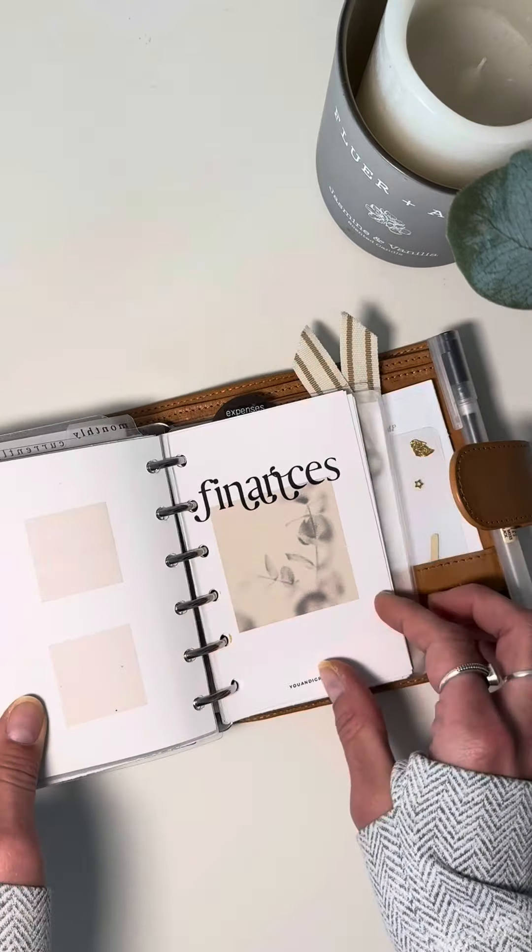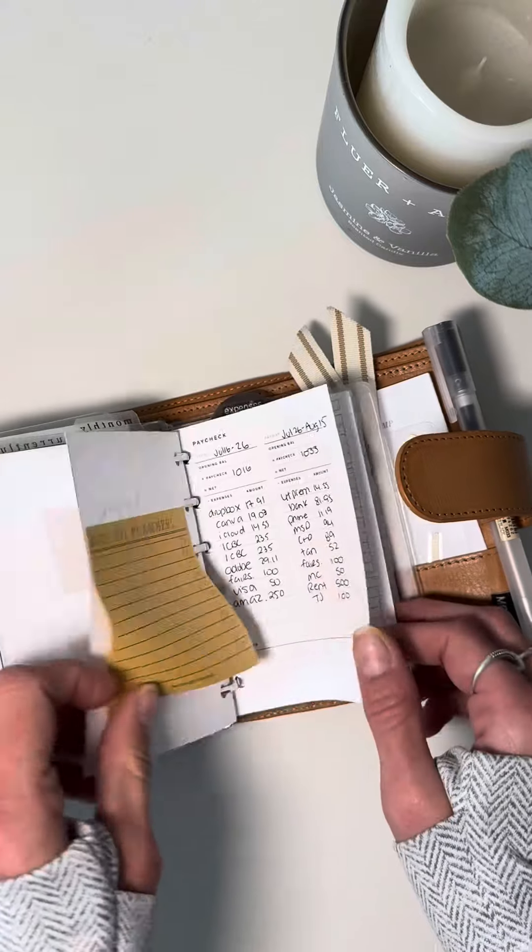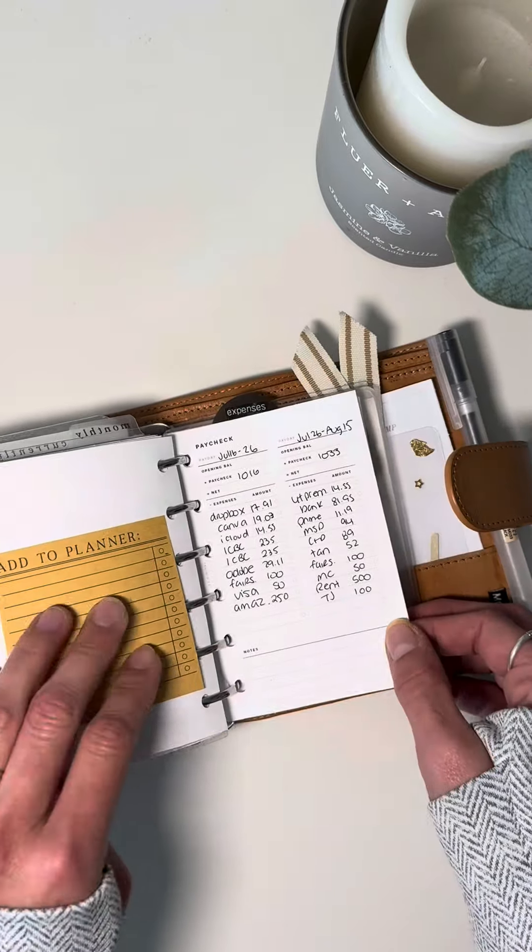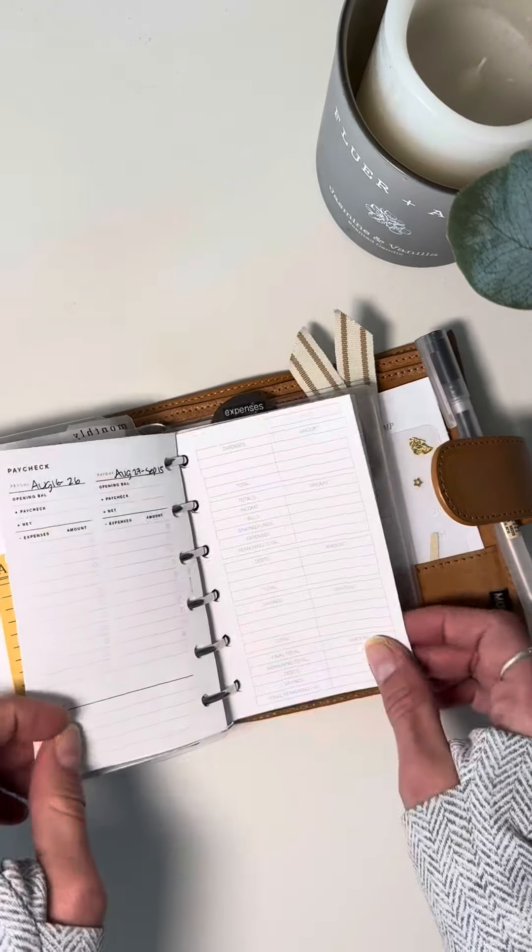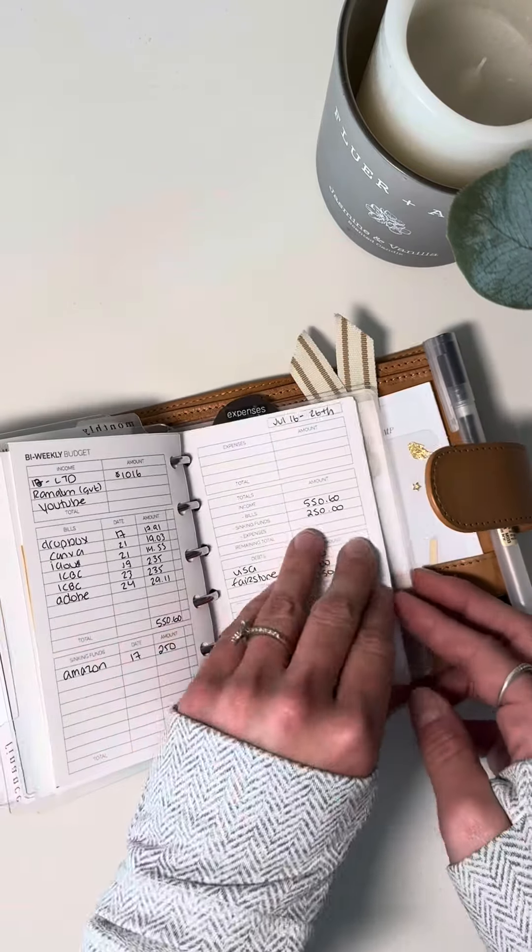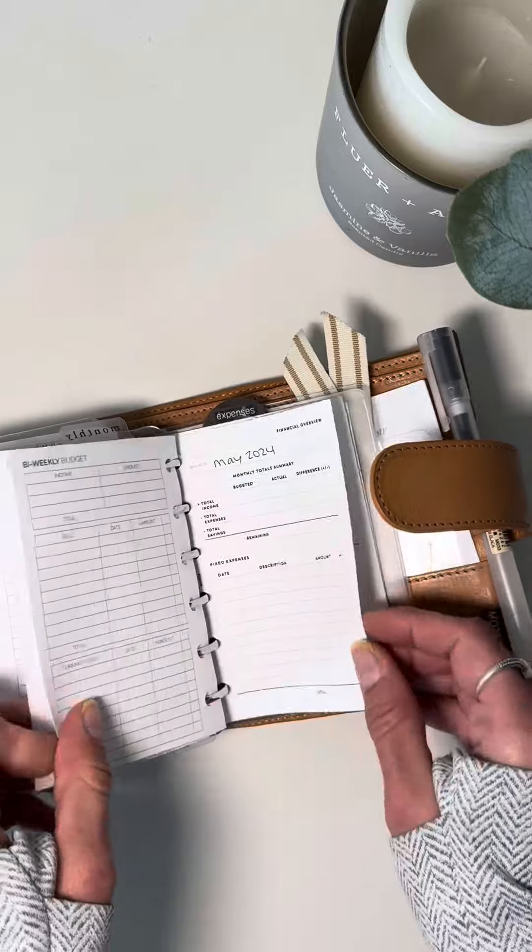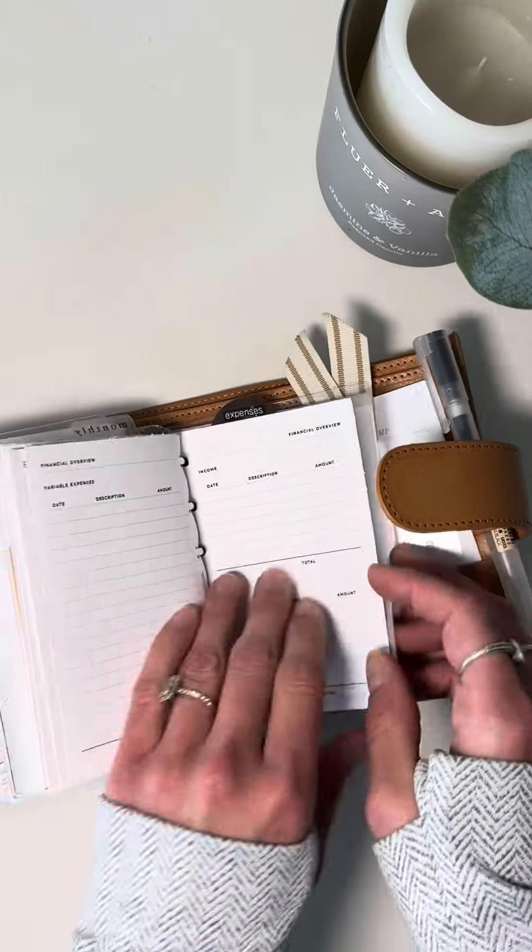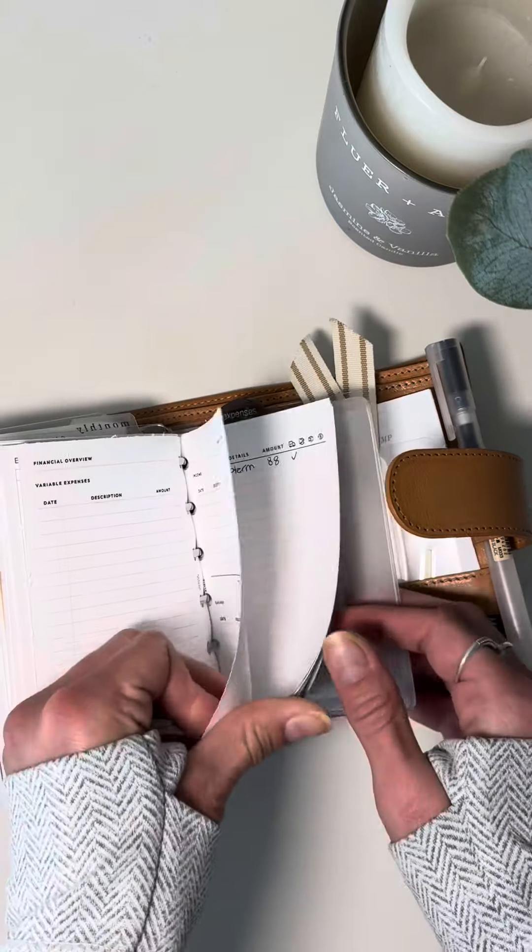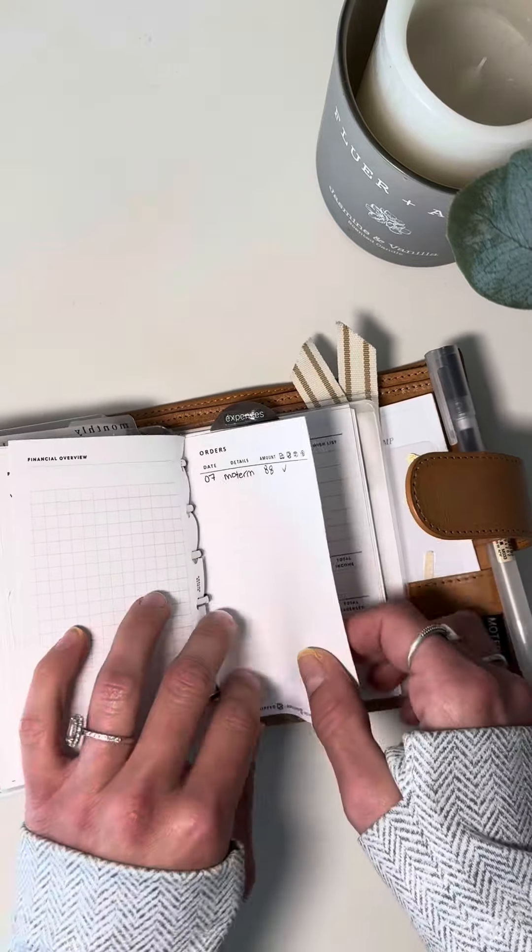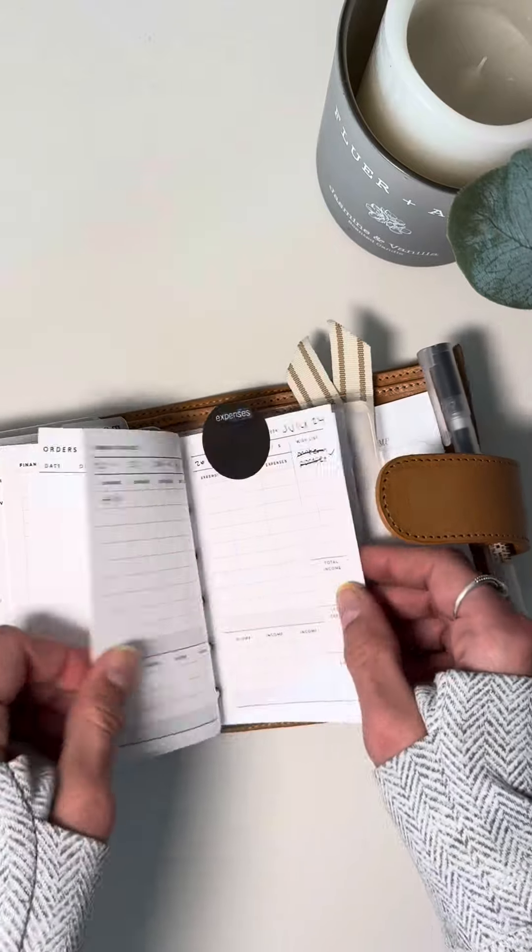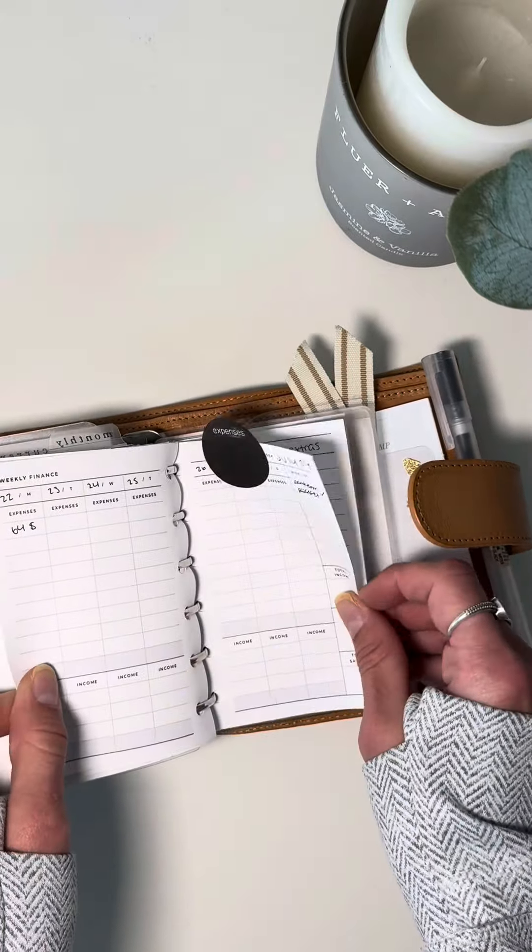And then we go to my finances. So we just have paycheck budgets. So I just like to have those on hand. So always know where my money's going at what time of the month. Because I have a bad memory.